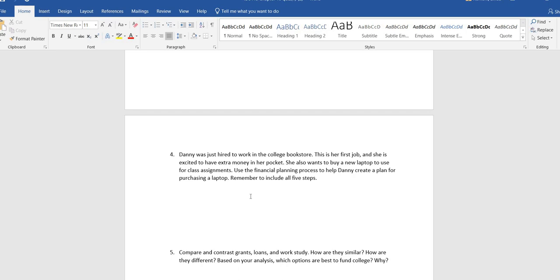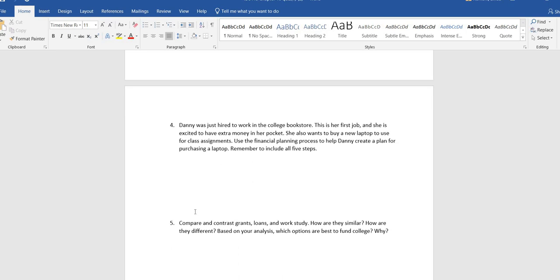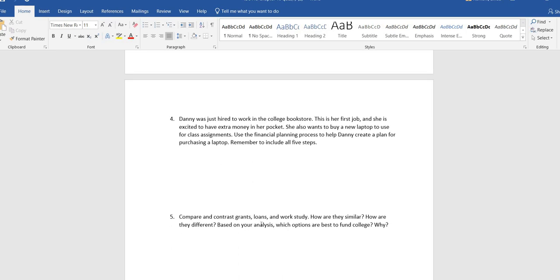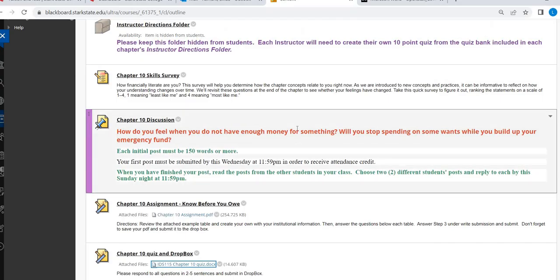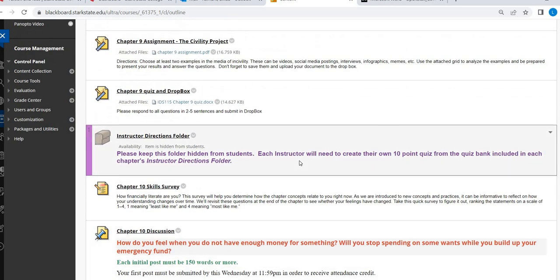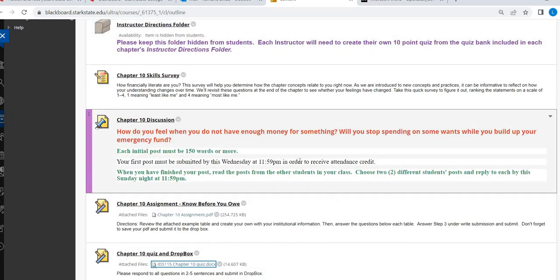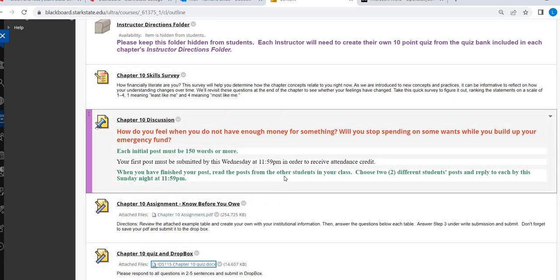And then this is a compare contrast grants, loans, work study. So again, I encourage you to make sure you spend time in the materials folder, looking through Chapter 10 PowerPoint, look at my Chapter 10 lecture. Make sure you're comfortable with that before you start answering these questions. All right. If you have any questions on Chapter 10 assignments, let me know. Have a great week.